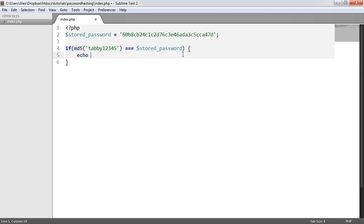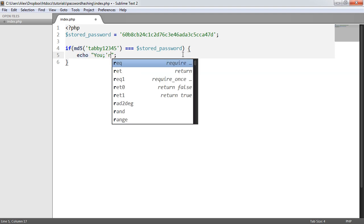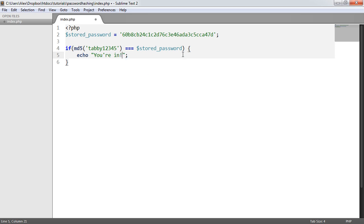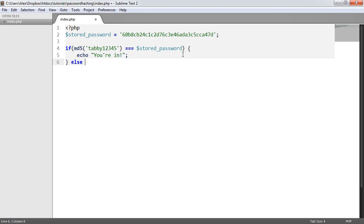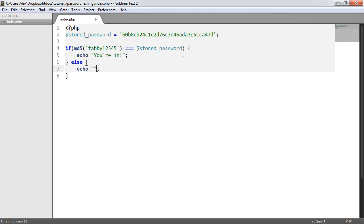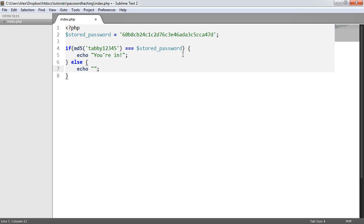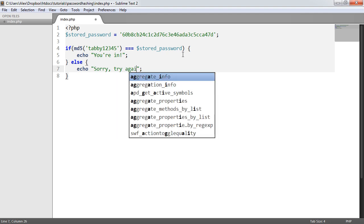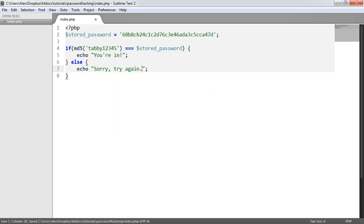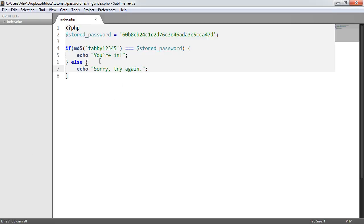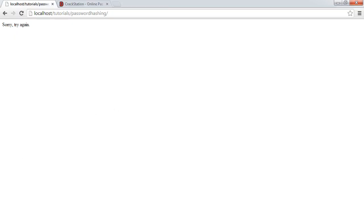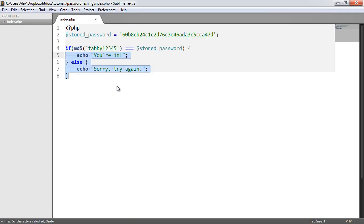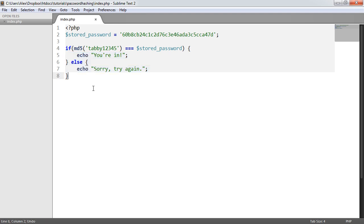So we can go ahead and echo something like 'you're in.' Or if the password isn't correct, we could echo 'sorry, try again.' So let's go ahead and take a look at this in the browser. So when I refresh, it says you're in. But if maybe I slip up and provide one extra letter on there, you'll see that it doesn't work. So that's basically how a login process would work and how you compare a hash to a stored value.